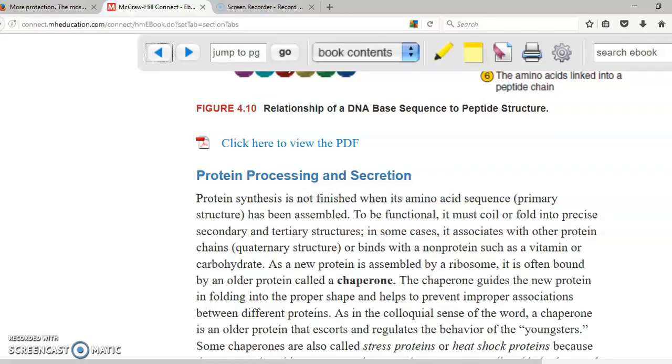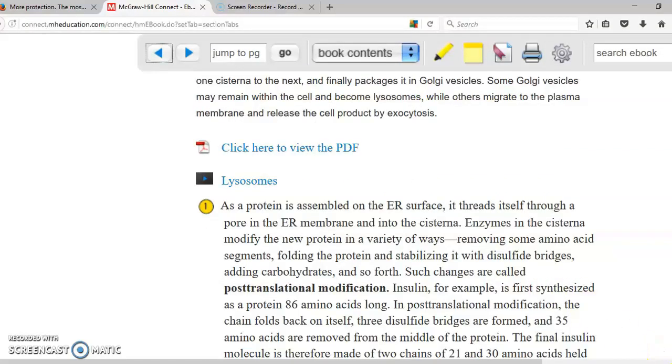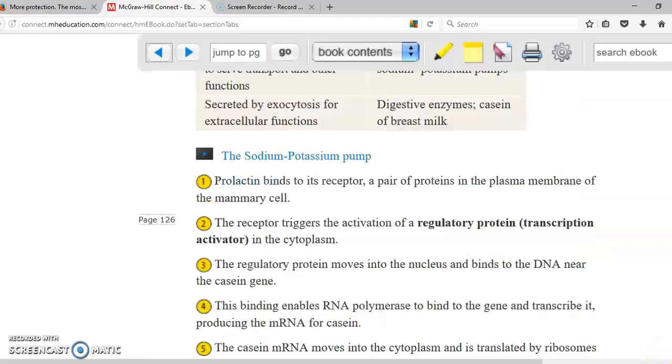Such as enzymes, channels, second messengers, cell identity markers, part of your cell membrane. Another example is sodium potassium pump.